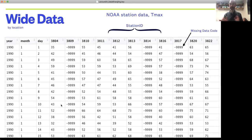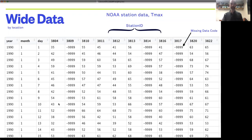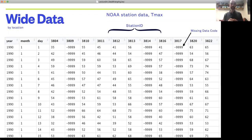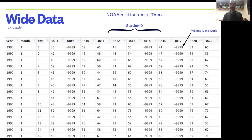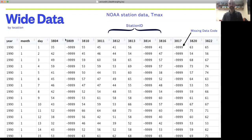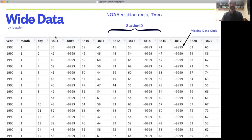I would note that this particular version of wide data organized by location is also common, but it's not actually technically tidy because we have a variable—the station ID—represented as different columns instead of one column to indicate station ID.